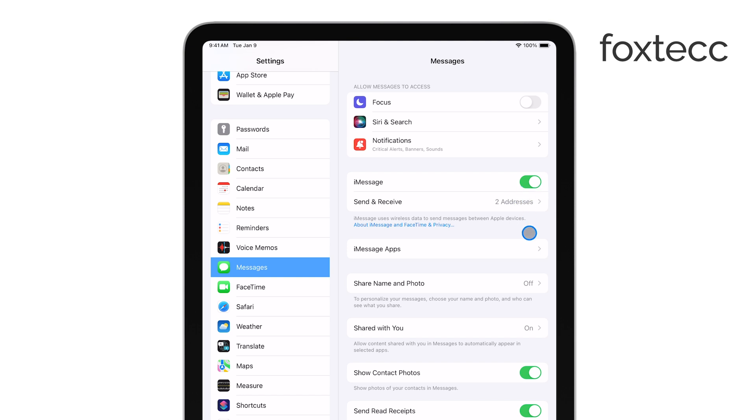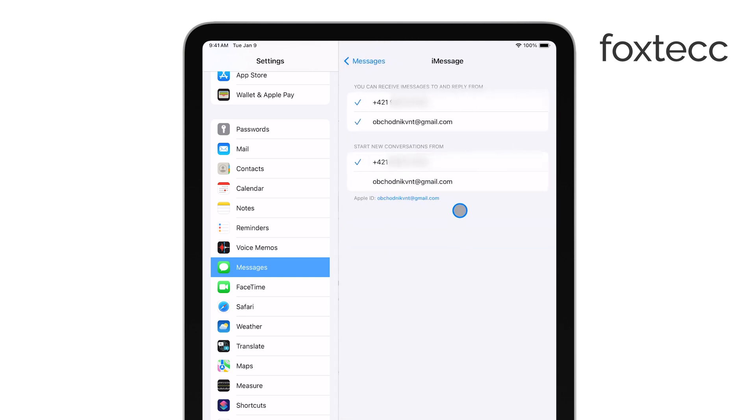Next, tap on Send and receive. This is where you manage what email addresses and phone numbers you can send and receive messages from.